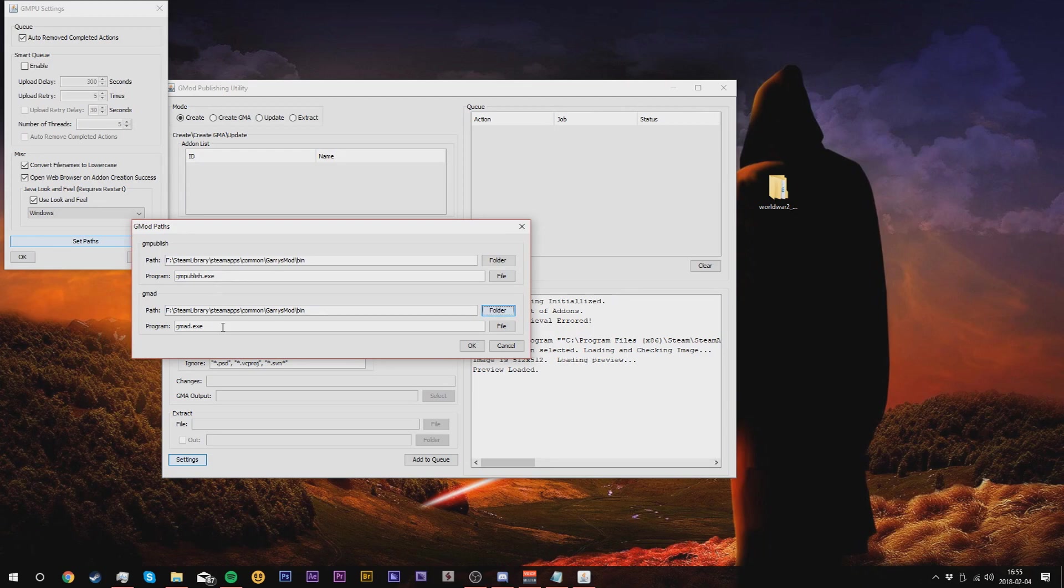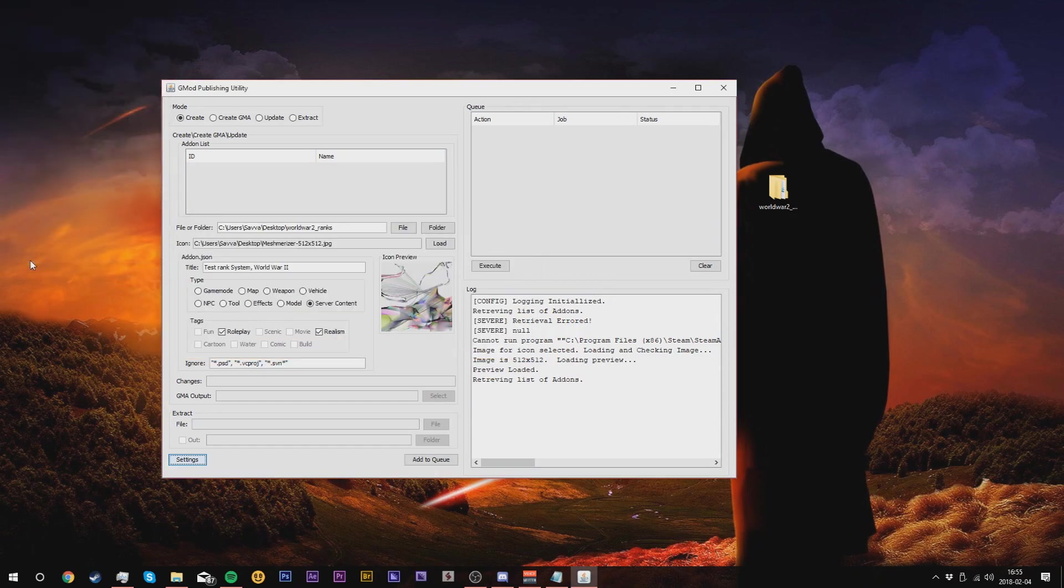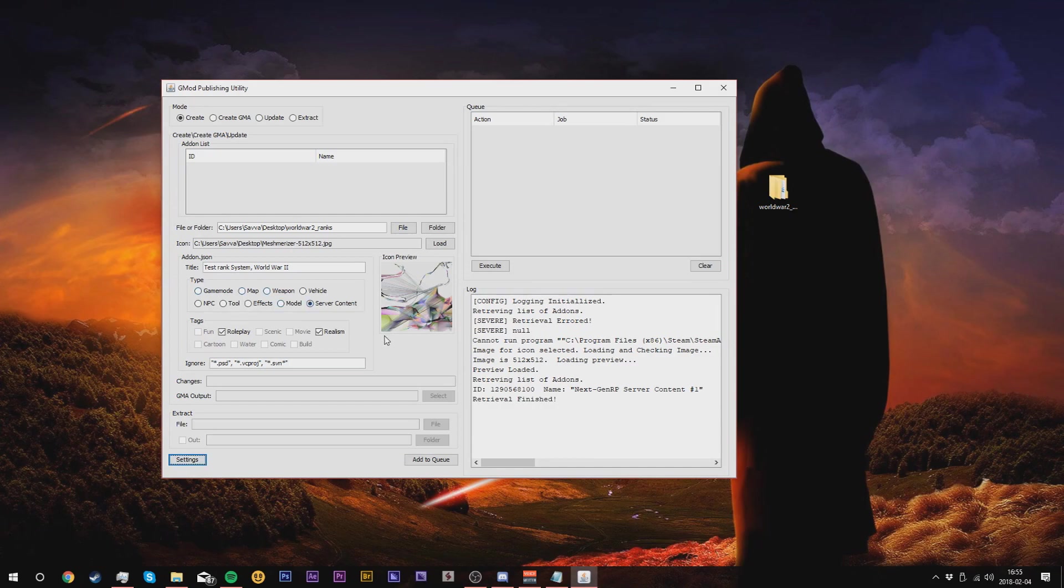Now this is only necessary if you have multiple hard drives. If you only have a C drive where your Garry's Mod is installed, you don't have to worry about this. Press OK, then press OK again, and then you're ready to upload.